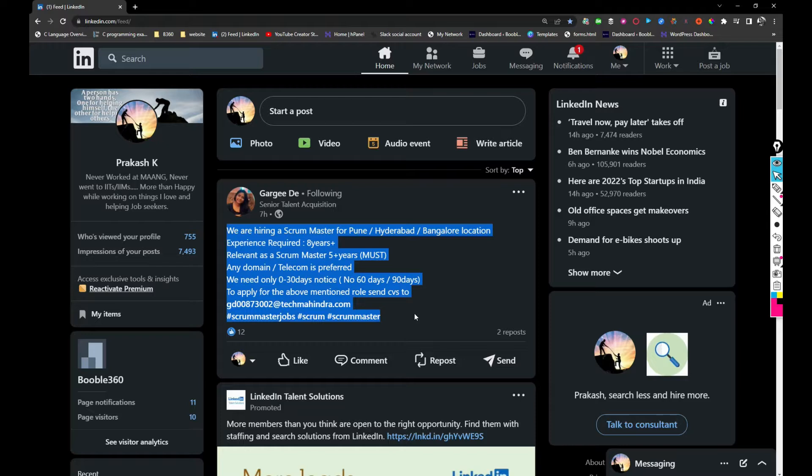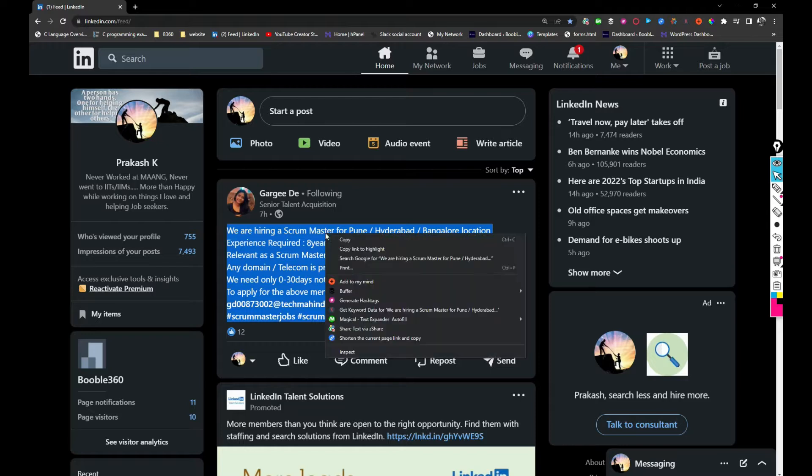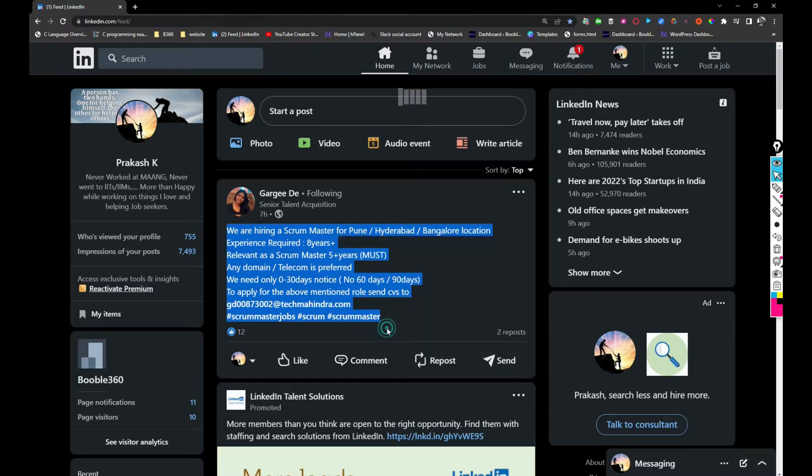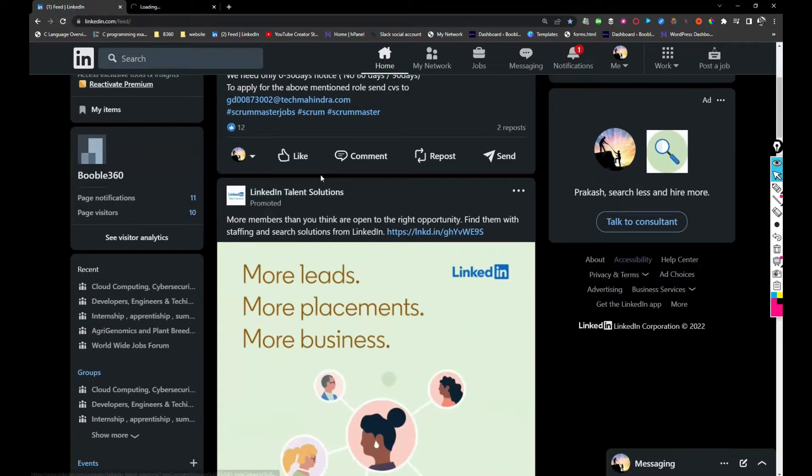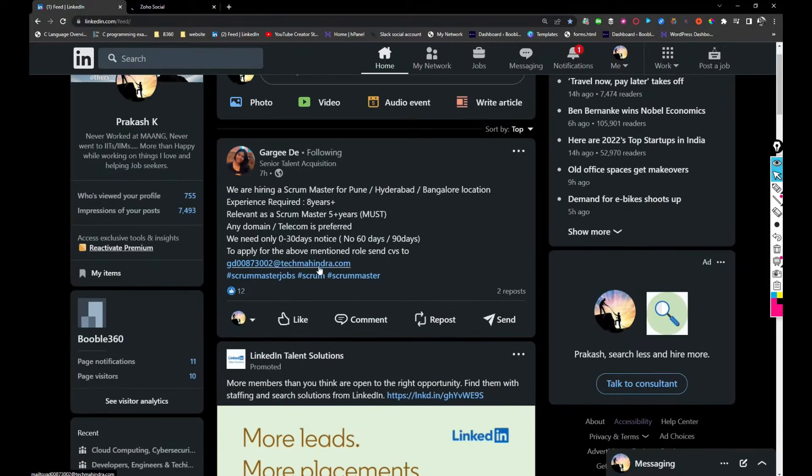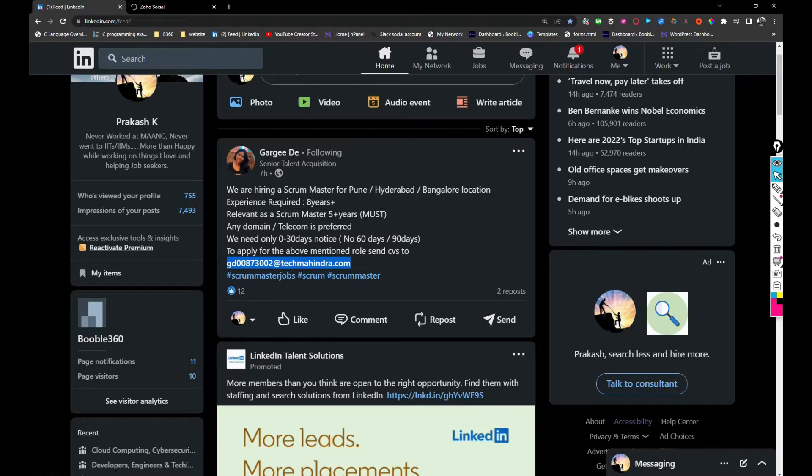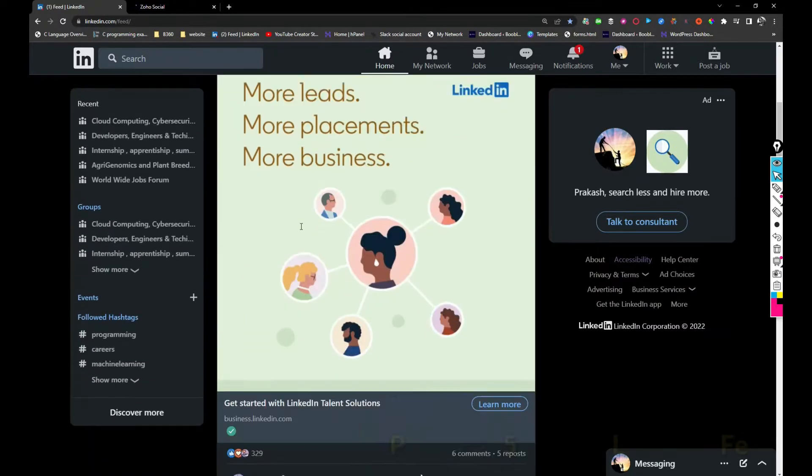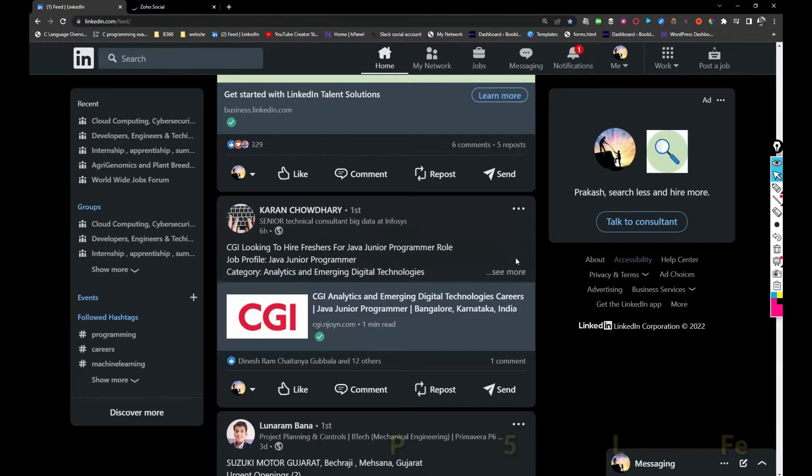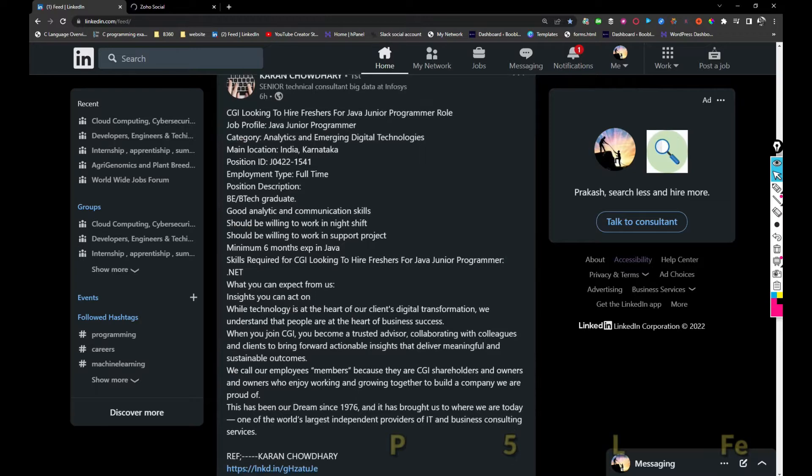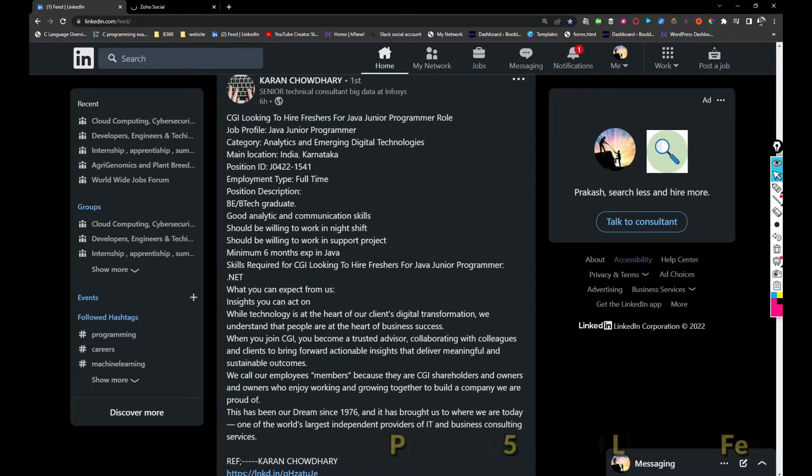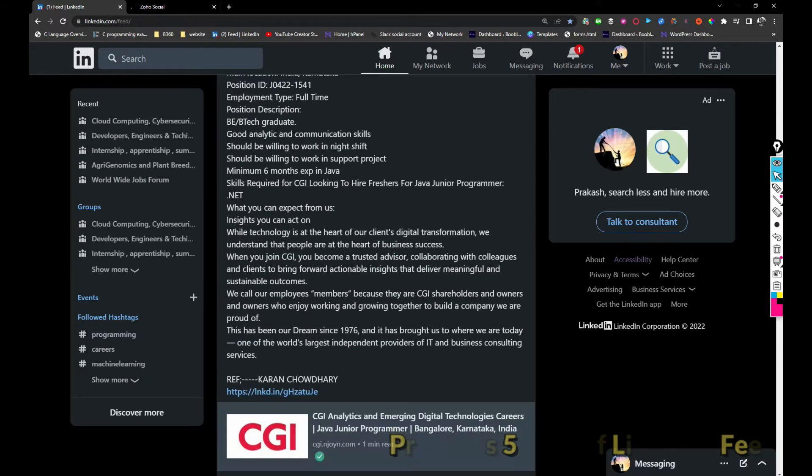Tech Mahindra is hiring for a Scrum Master role. If you are interested you can share your resume with this person or with this email address. And CGI is looking to hire freshers for Junior Java Programmer role in Karnataka location.